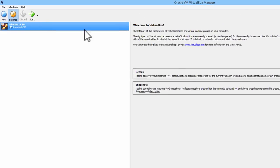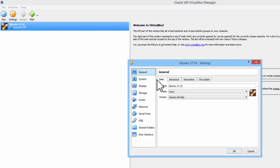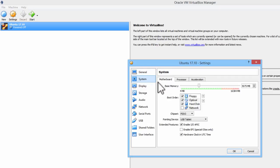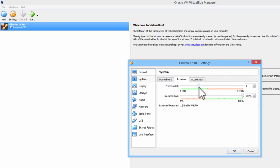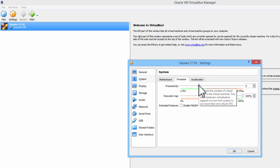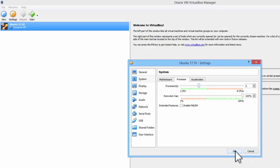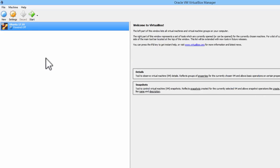Then I will go into settings and allocate processor cores. This computer has 4 cores. I will allocate 3 to the virtual disk image. One will run the computer. I will click on OK.